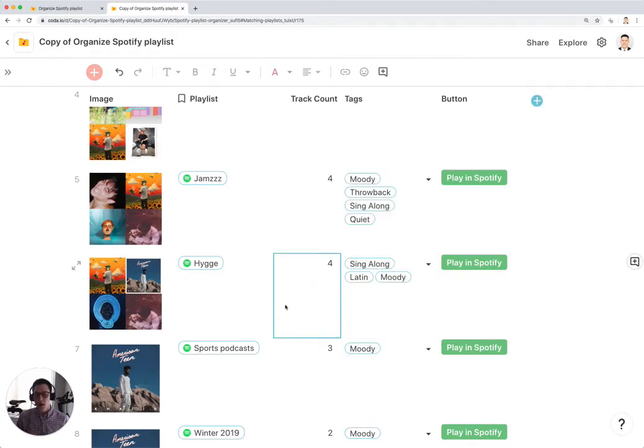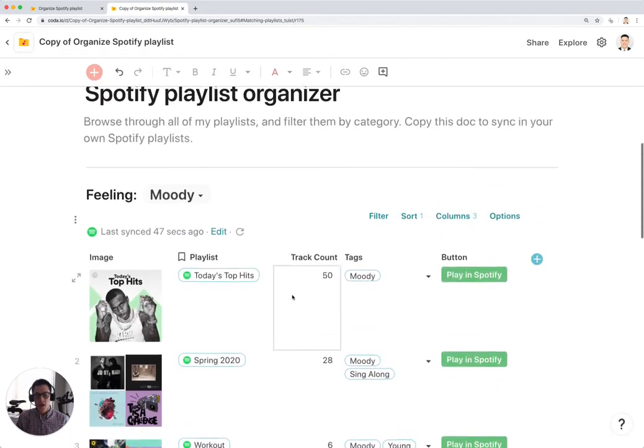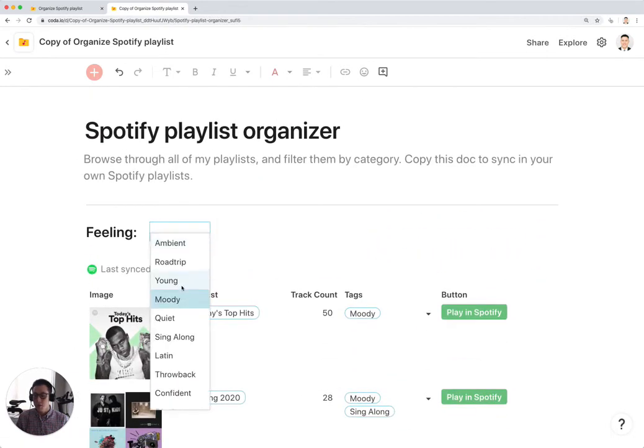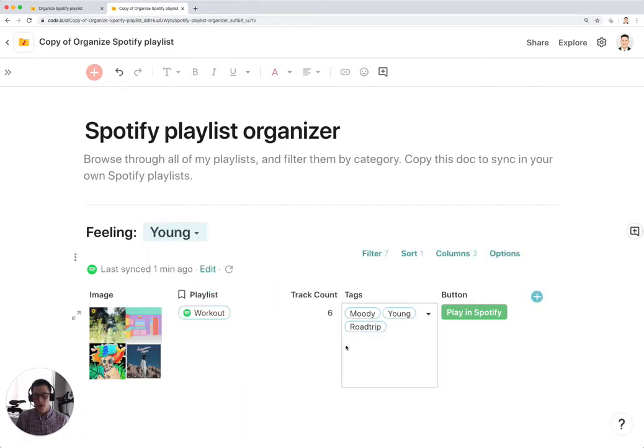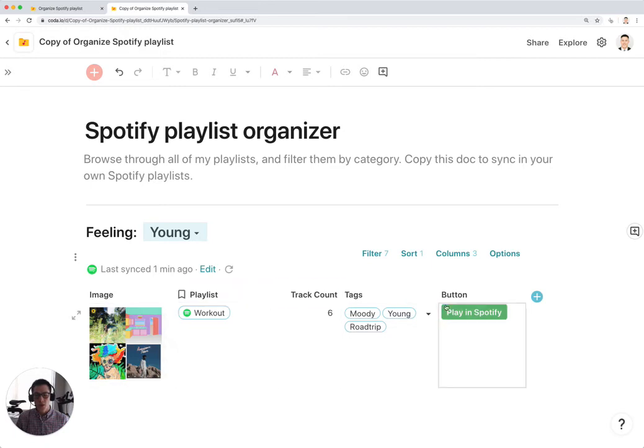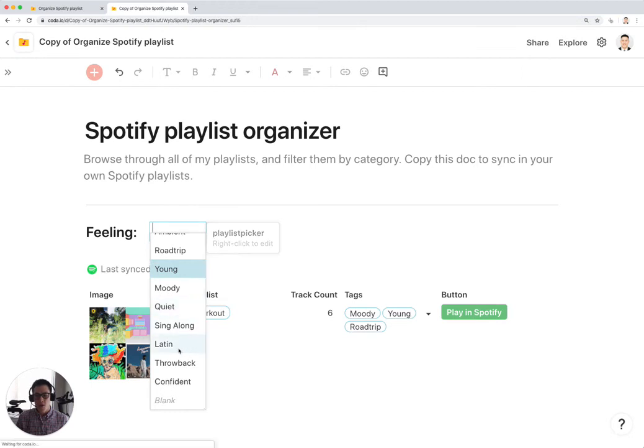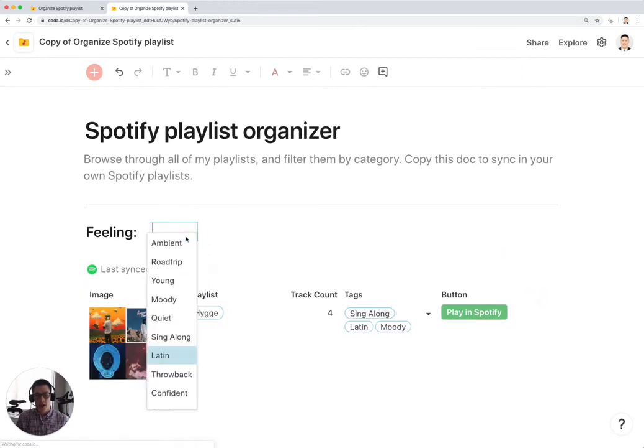And now that you've tagged all your different playlists, you can use this main dropdown right here which is also driven by that table that we were looking at with all your tags. And when you click on a different tag, the playlist will automatically filter, the table will automatically filter to only show the playlists that match for your specific selected tag.